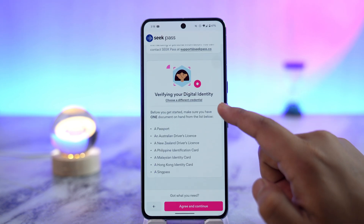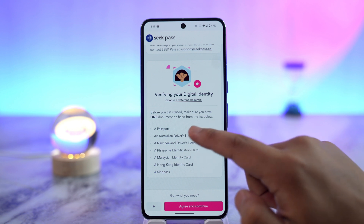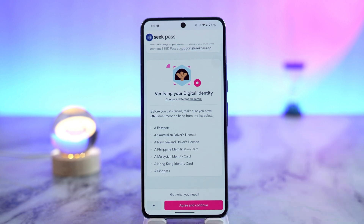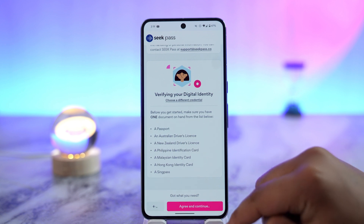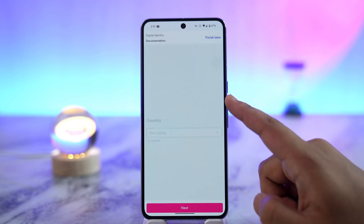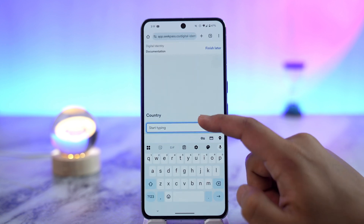I can tap the 'Continue' button. You can see it says 'Verifying Your Digital ID.' Before you begin, make sure you have one document on hand from the list below — it could be a passport, an Australian driver's license, a New Zealand driver's license, a Philippine identification card, a Malaysian identity card, a Hong Kong identity card, or a SingPass.